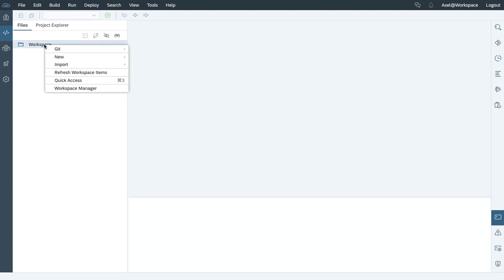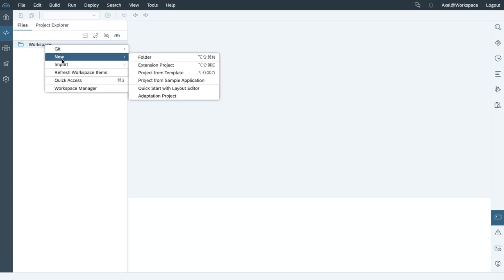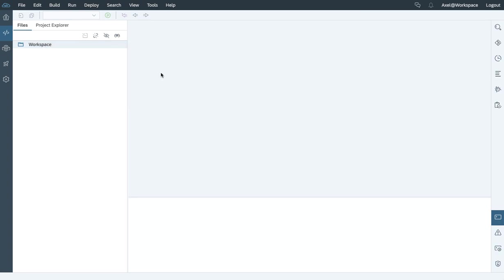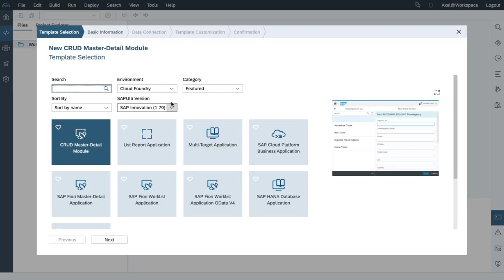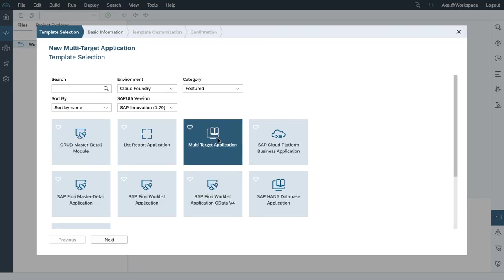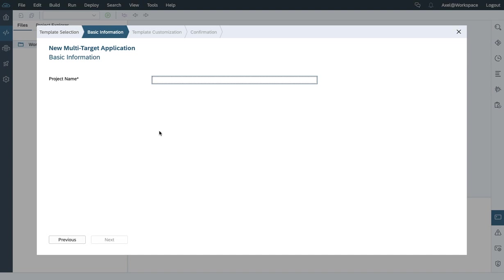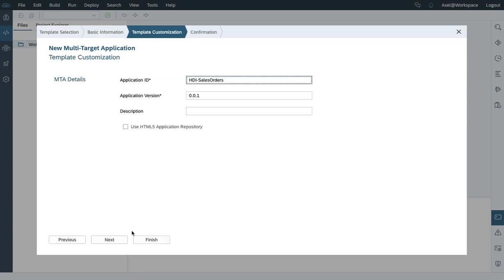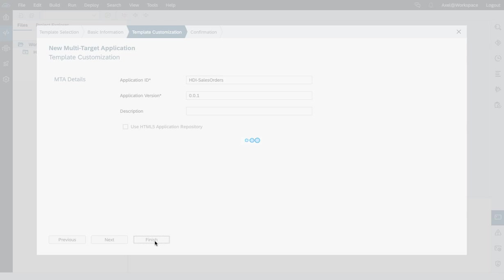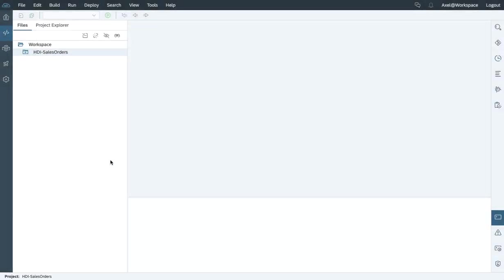Let's get started and create a new project from template. I'm going to select a multi-target application and give it a name. Let's type next and finish. A new project will be created within the context of the Web IDE workspaces.